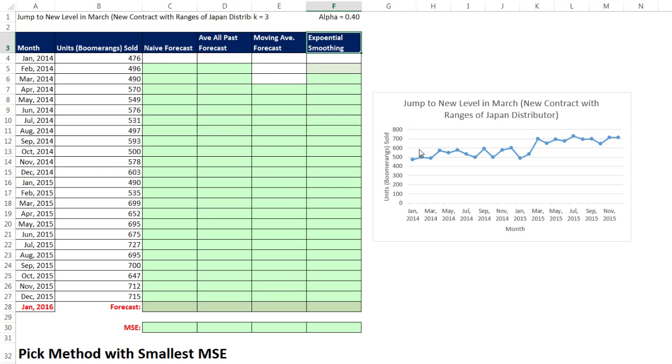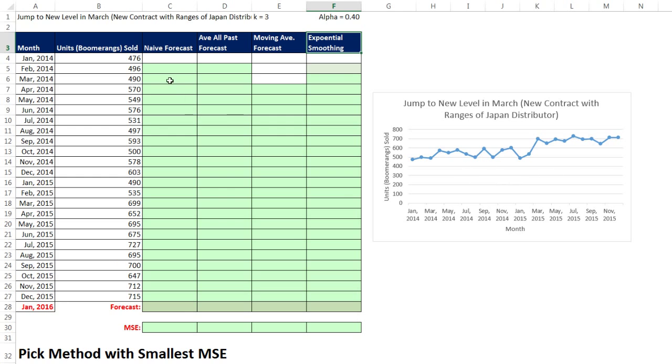This data set has what looks like a horizontal pattern and then a jump because there was a new contract signed. So this data set is different than the one we had last time. Let's go ahead and remind ourselves. Naive just means we're always going to look at the actual value from the previous period.